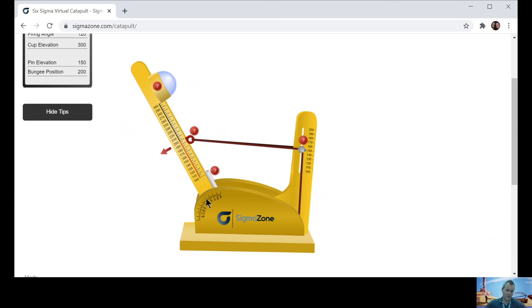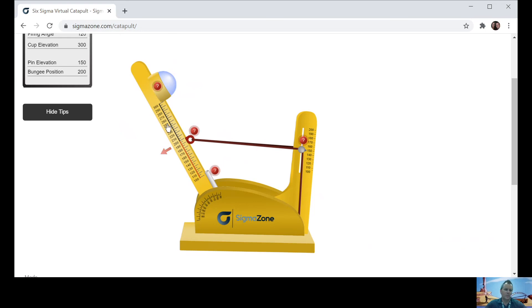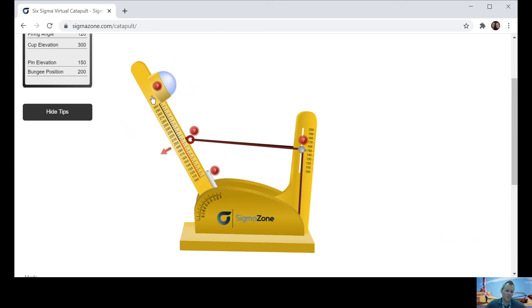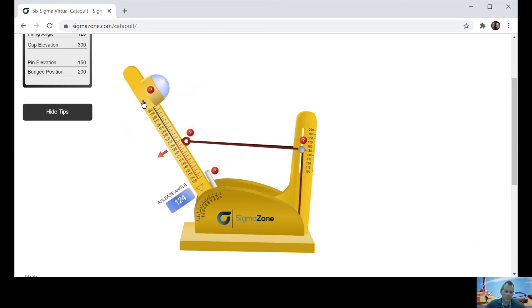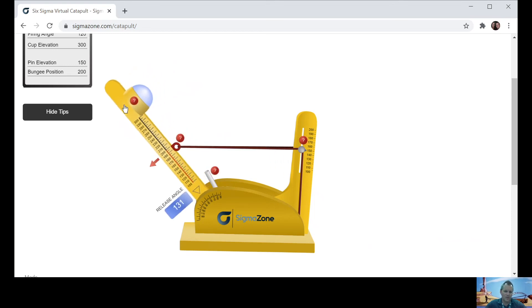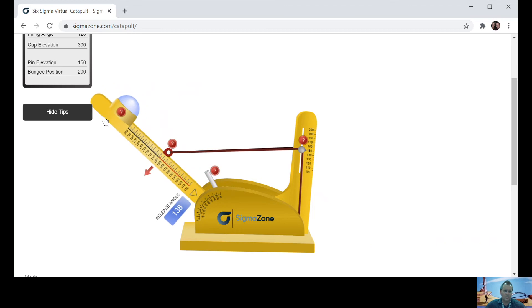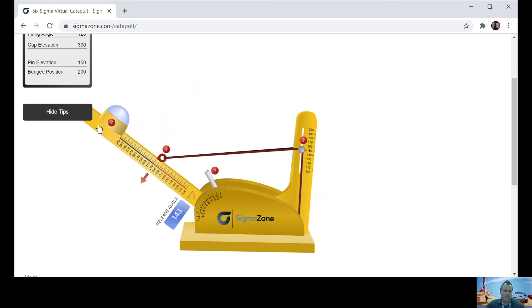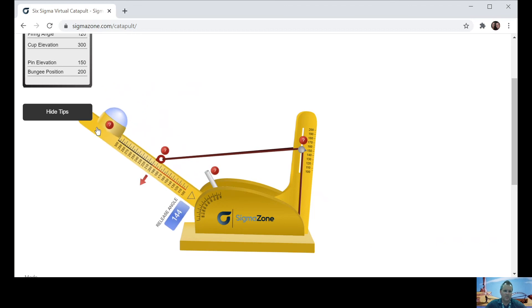There's one other thing that will stay the same is how far back you're going to pull your launch arm. So you'd want to make sure that is the same too. So if you pulled back your launch arm, let's say I do mine at 145. So I'm going to do mine at 145. It has to be 145 every single time. You can't change that.